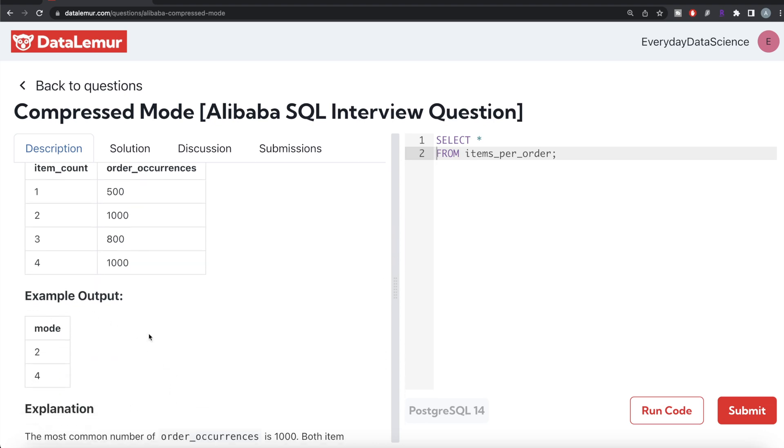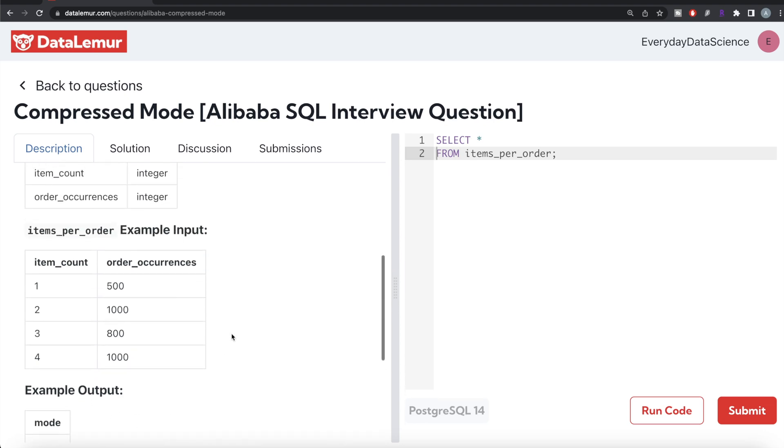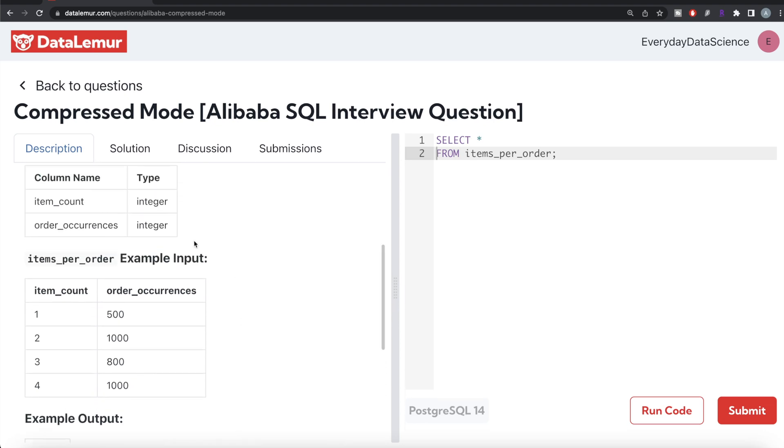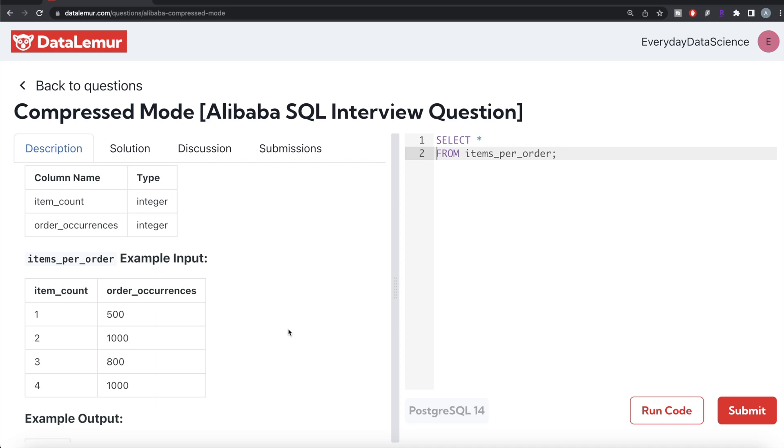That is what we have in the output. So basically what you need to do is from this table called items_per_order, order by the order_occurrences column in descending manner and then assign ranks. If you're ordering in descending manner and assigning rank using either RANK or DENSE_RANK function, the rank equal to 1 is going to be the one with the maximum number of orders.